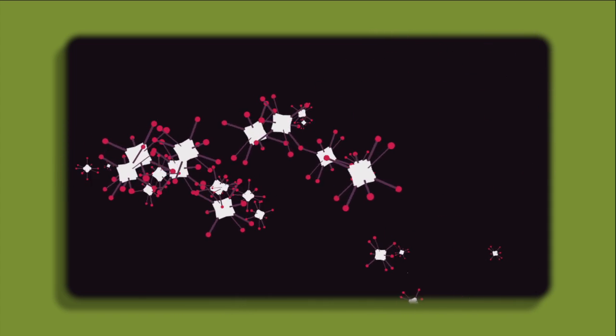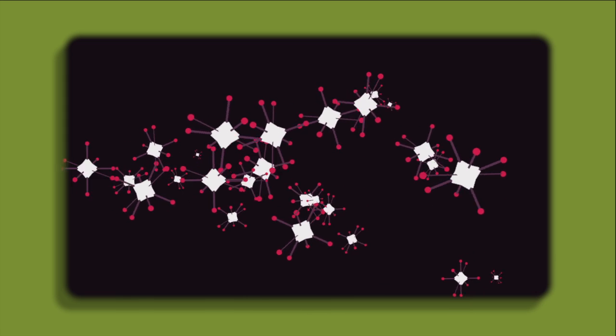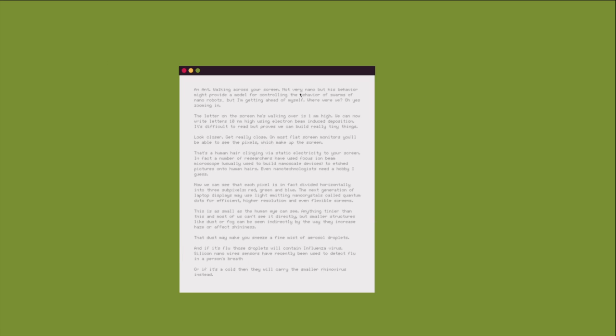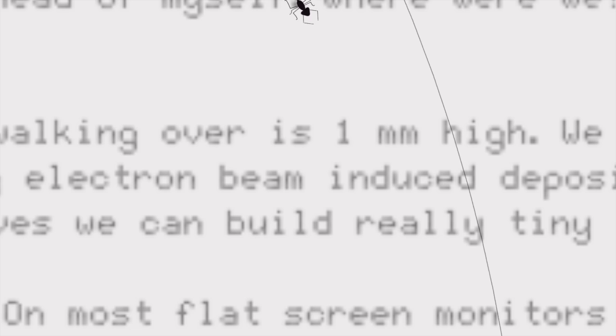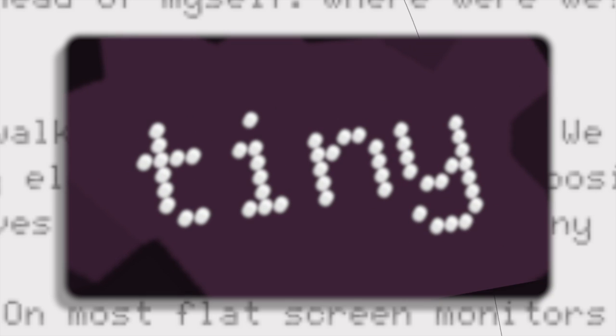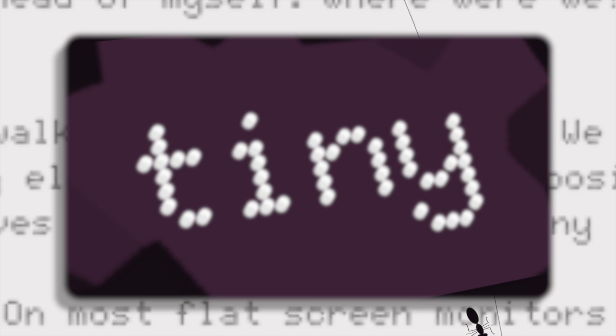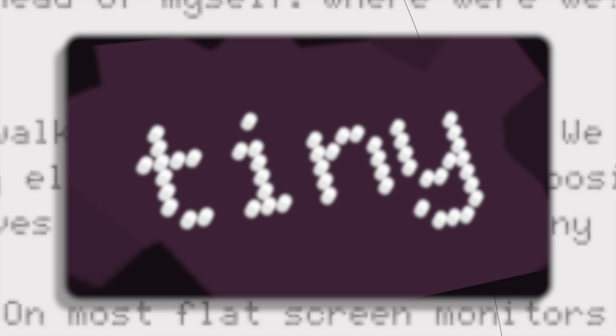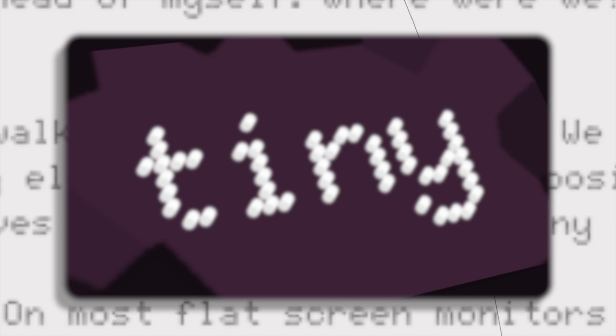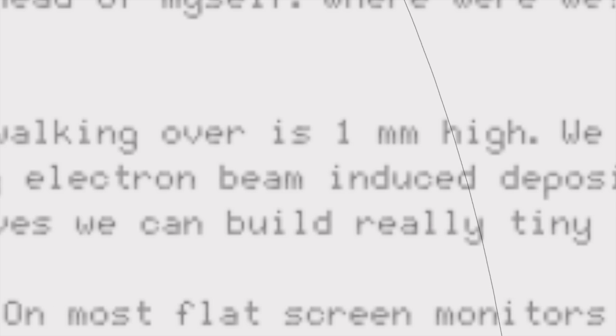But I'm getting ahead of myself. Where were we? Ah yes, zooming in. The letter on the screen he's walking over is one millimetre high. We can now write letters ten nanometres high using electron beam induced deposition. It's difficult to read but it proves we can build really tiny things.